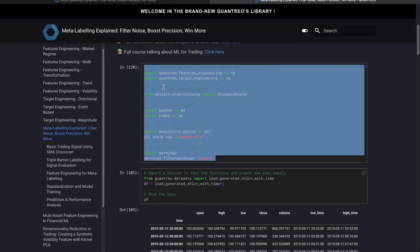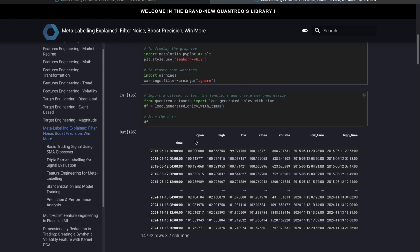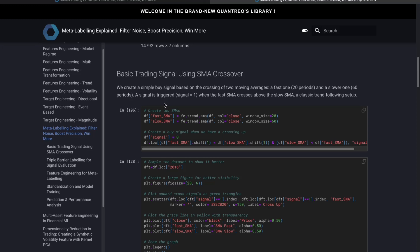Let me show you in action how it works. First, I import some libraries — NumPy, Pandas, and the features and target engineering package from Quantreo to create some features and to create my triple barrier. I also import a dataset. First of all, I need to have a trading strategy. You can have a trading strategy based on a machine learning model, or just a technical indicator-based trading strategy, a price action strategy, or a statistical model — whatever you want. The only thing you need is a model that will tell you when to enter a position. For this basic example, I will create a simple SMA crossover trading strategy.